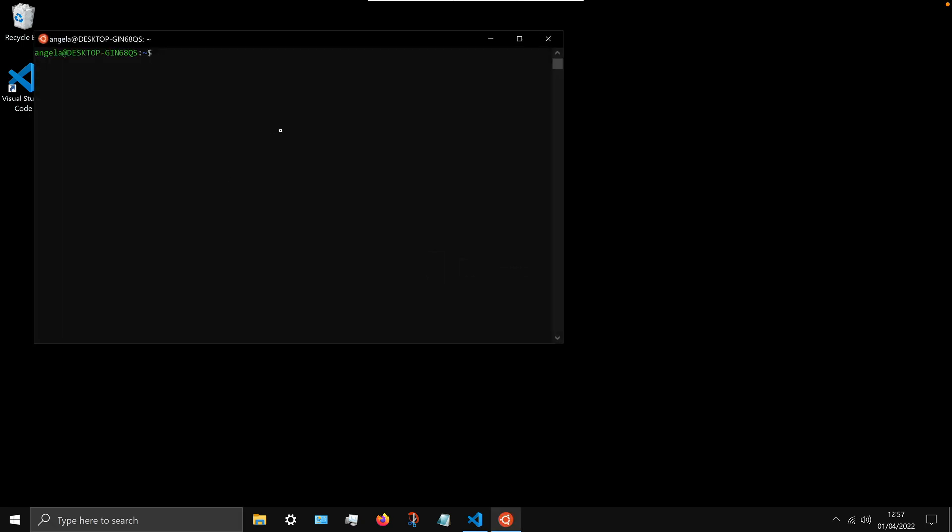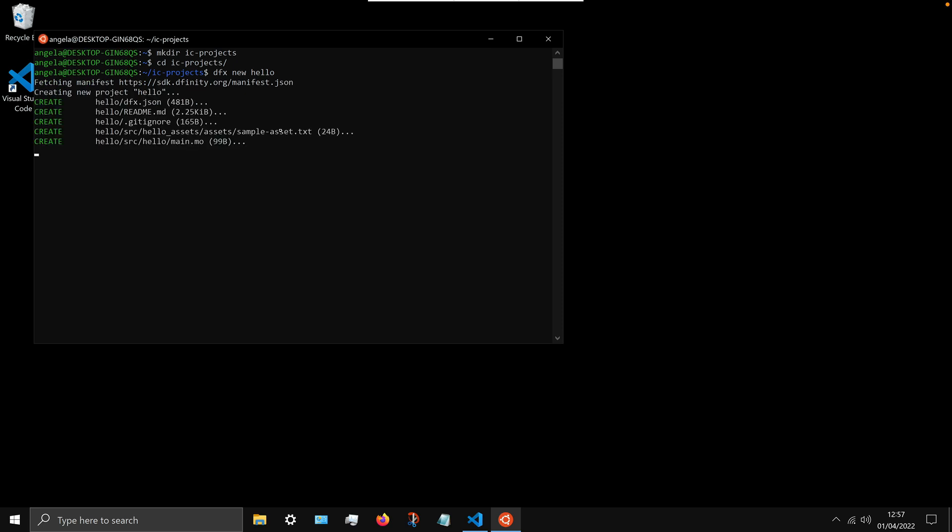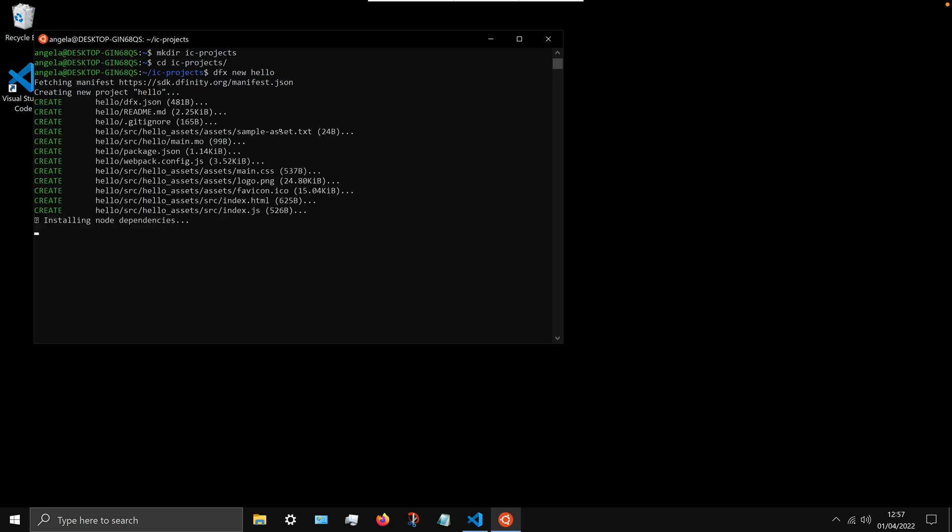Now go ahead and open up Ubuntu from the start menu again, and we're going to create a directory called IC projects. So you can either paste this command in from the installation instructions or you can type it out, but we're basically creating this folder called IC projects inside our main user folder. And then we're going to cd or change directory into that newly created folder. And inside that folder, where we're going to be creating all of our internet computer projects, I want you to go ahead and type the command dfx new hello. And this is going to build us our sample internet computer application called hello, and leave it in the background to do its thing.